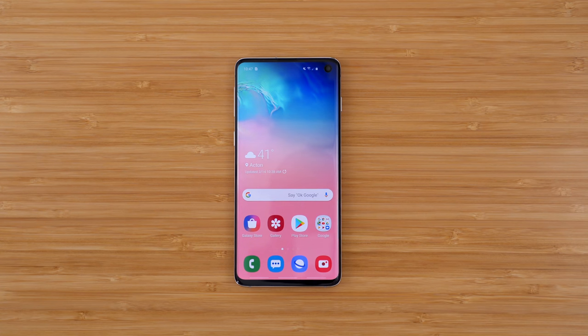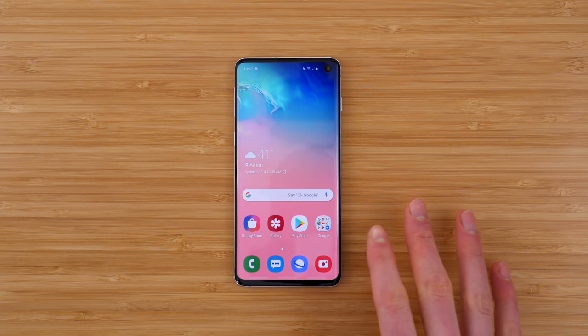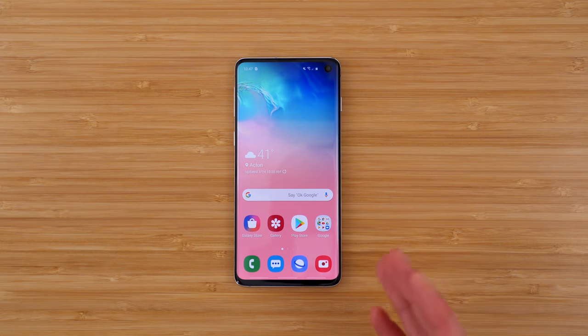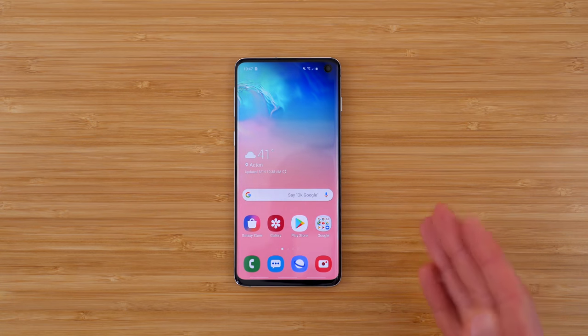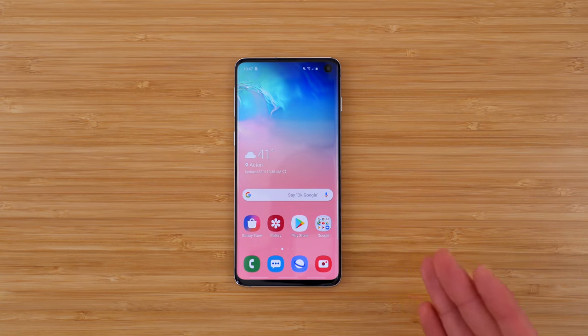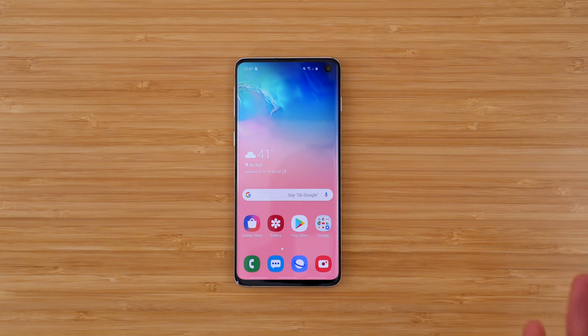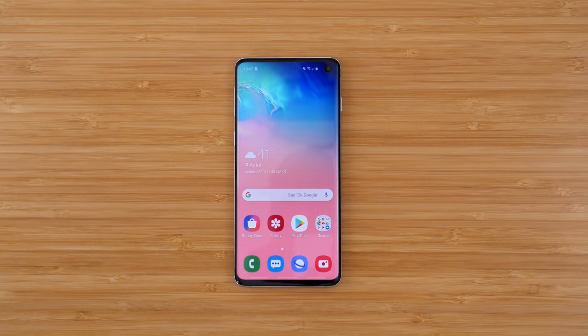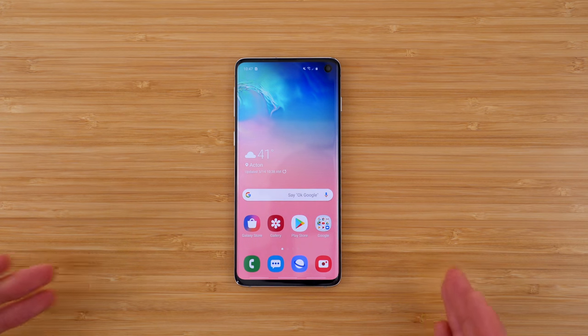Welcome. In this video, we are testing the Galaxy S10 on US Mobile. US Mobile is a great prepaid carrier offering affordable plans and rates with coverage on Verizon's network. So let's test them out.